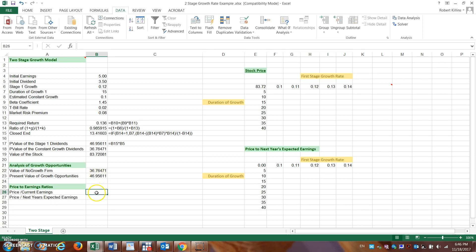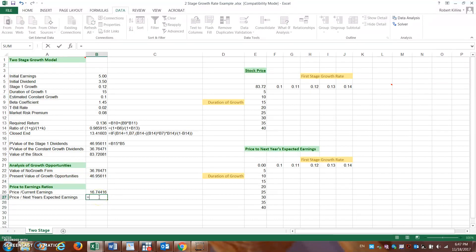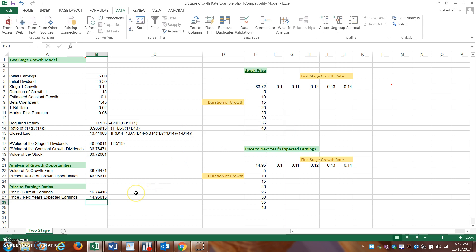For valuation ratios: the P/E ratio equals the value of the stock divided by initial earnings, giving approximately 17. The forward P/E ratio using next year's expected earnings equals the stock value divided by initial earnings × (1 + stage one growth rate of 12%), giving approximately 15.